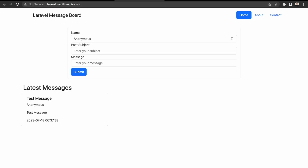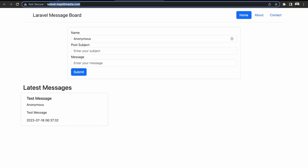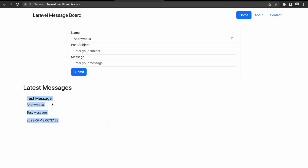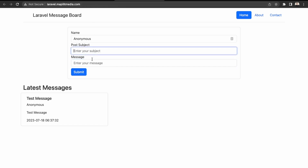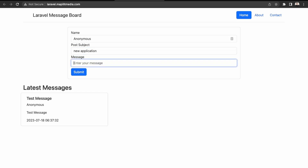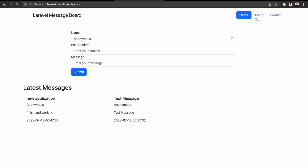Let's view our domain. Now it's here on our subdomain laravel.mapletmedia.com which we set up, and it's still showing our test messages from before. Let's do one more test message. This is working.